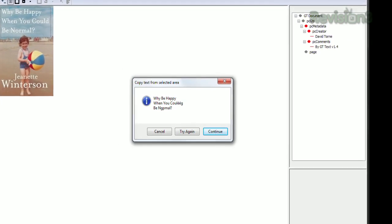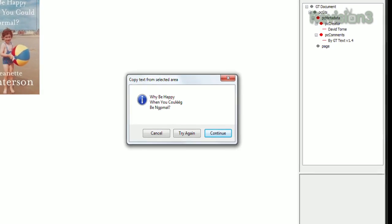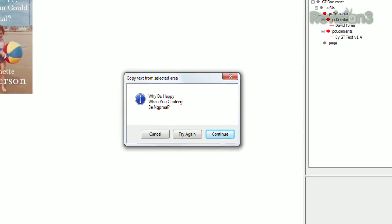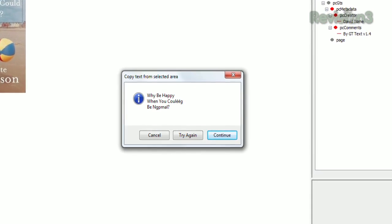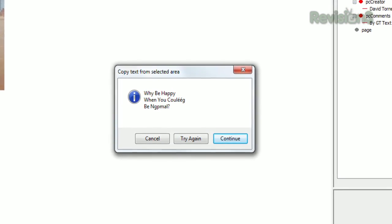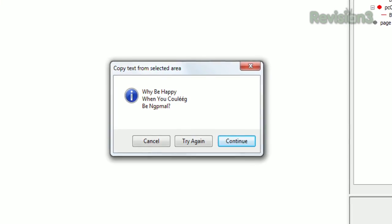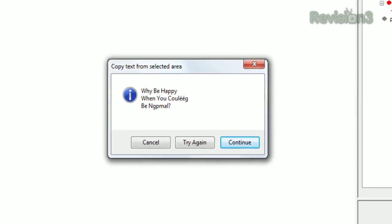If you see some errors, click Try Again, and it'll re-evaluate the image and give you another result. The fancier the font, the less accurate it is, but hitting Try Again really does seem to improve those results.